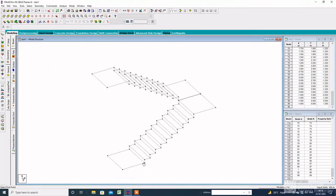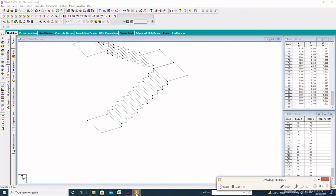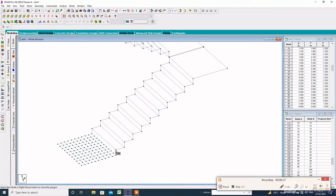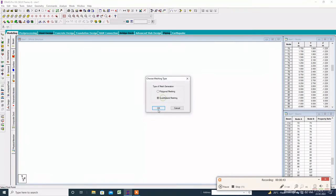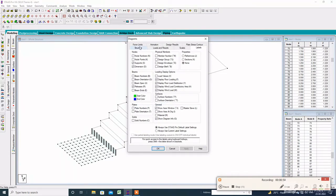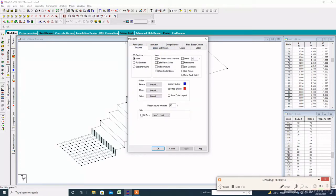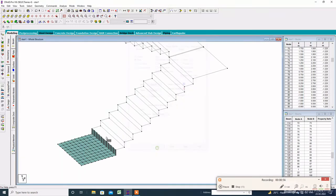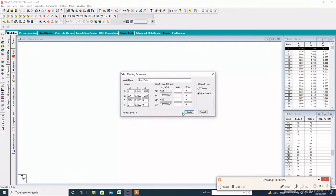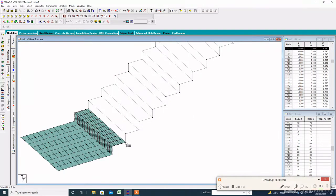Now we have to create the mesh according to the finite element method. Click on the surface mesh, click on the node anti-clockwise, then click on OK. Before creating the plate, make sure the color of the surface is green on top and gray on the bottom. Click on labels, then click on fill plate solid surface, then click on OK. After that, create the mesh one by one.